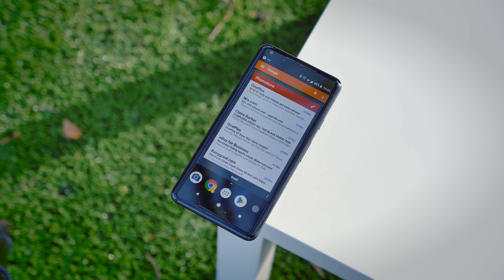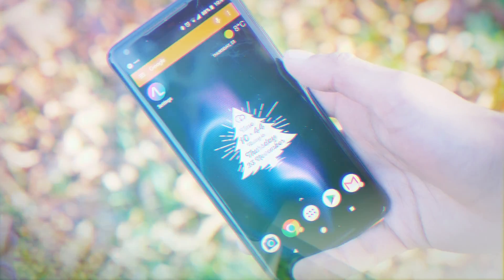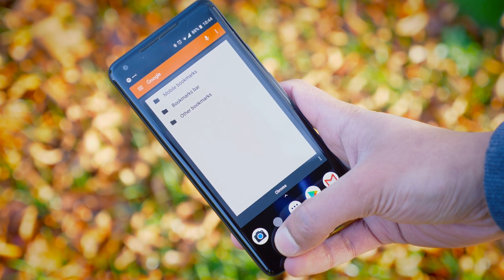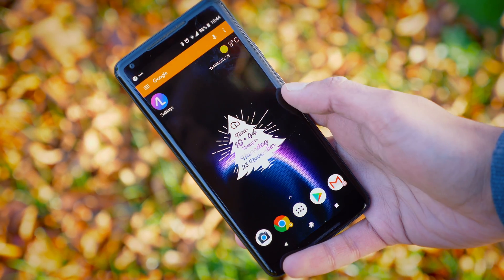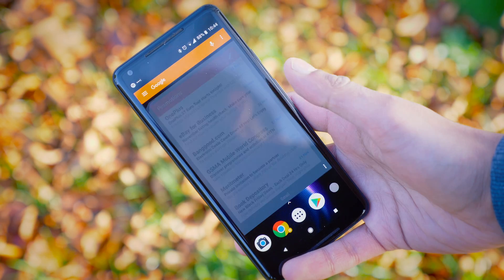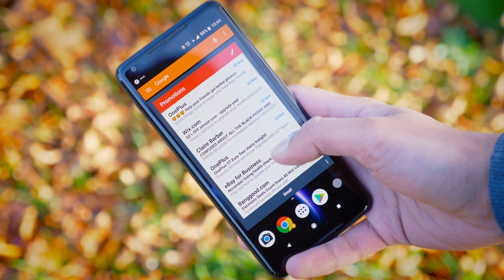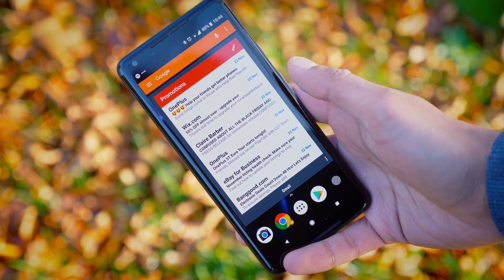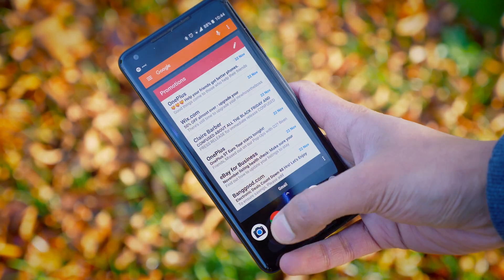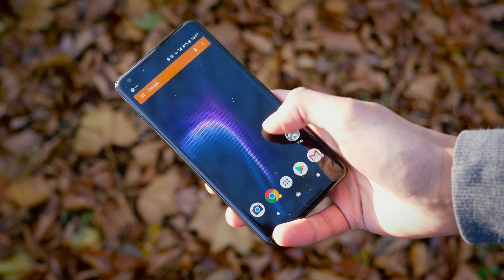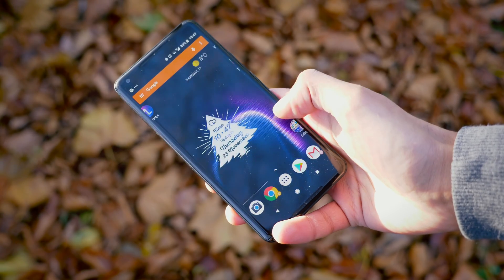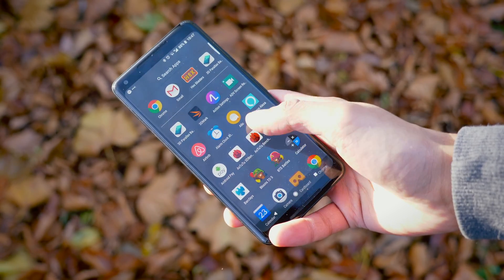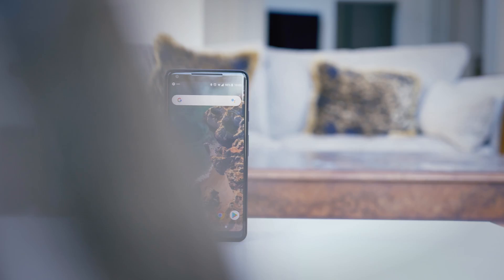But Action Launcher takes it further. It's got one really cool trick up its sleeve called Shutters. As well as being able to just tap on icons to open the applications, you can also swipe up. This will open a fully-fledged widget of that application without actually needing to take up space on your home screen. This one is also taking a lot of inspiration from Google's Pixel Launcher — not a bad thing.